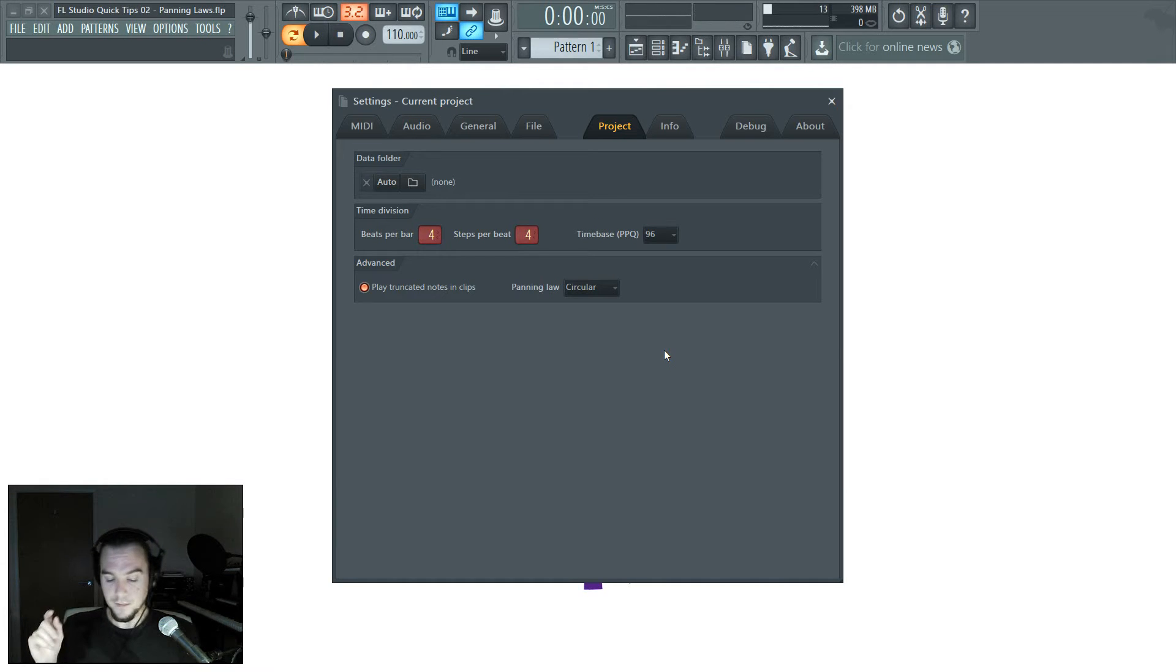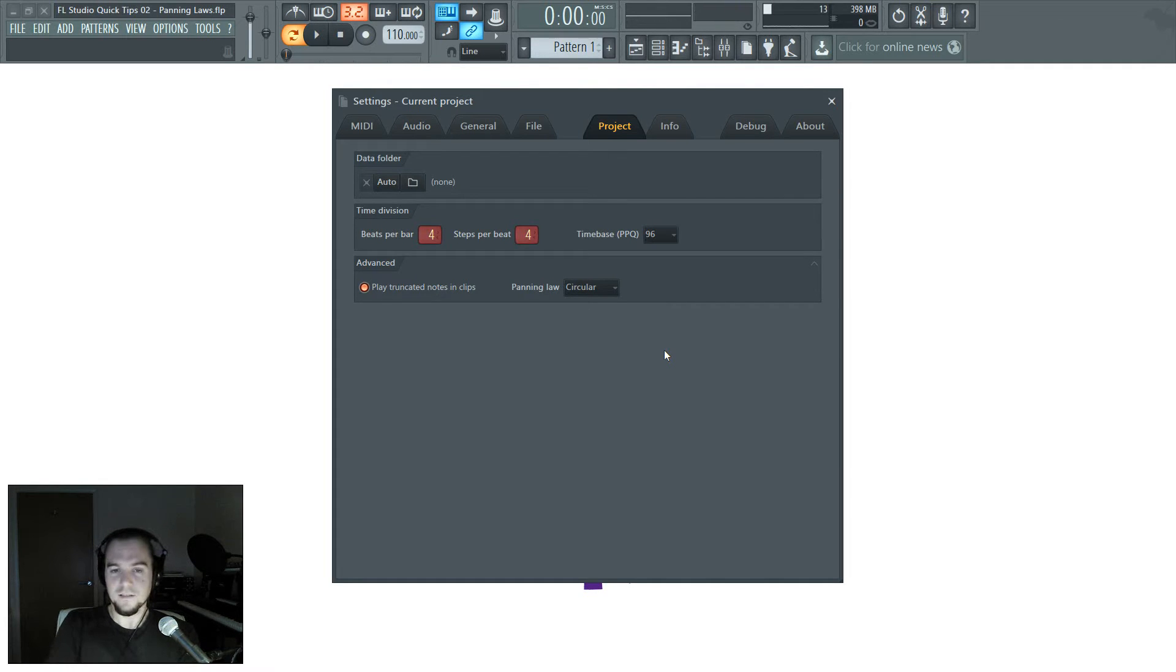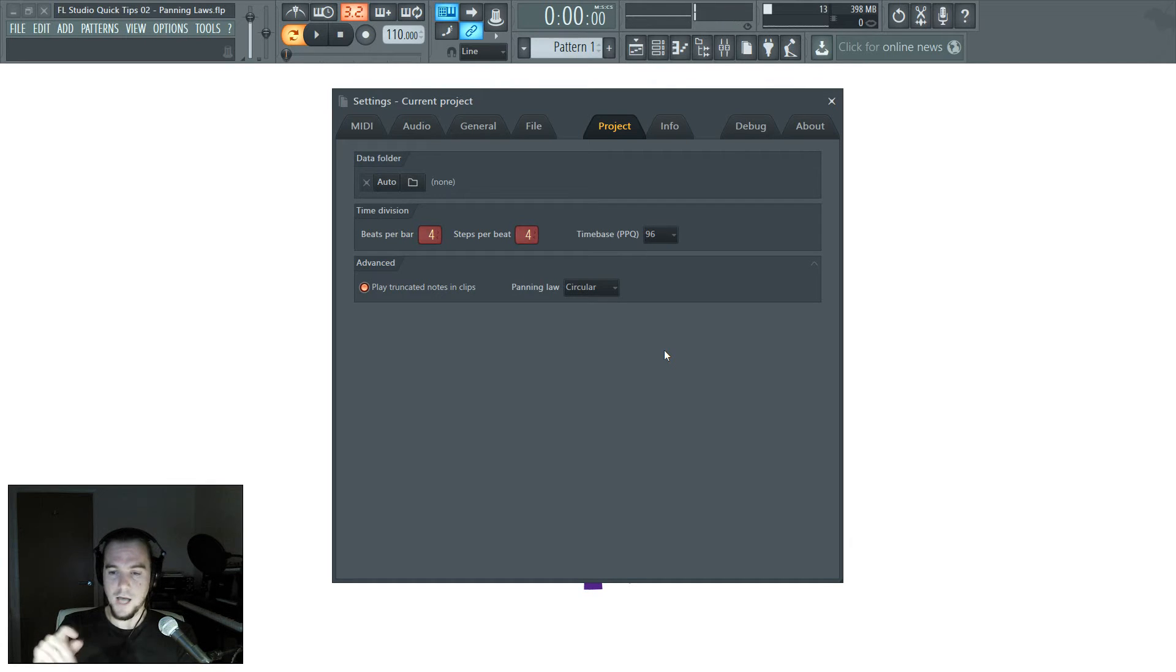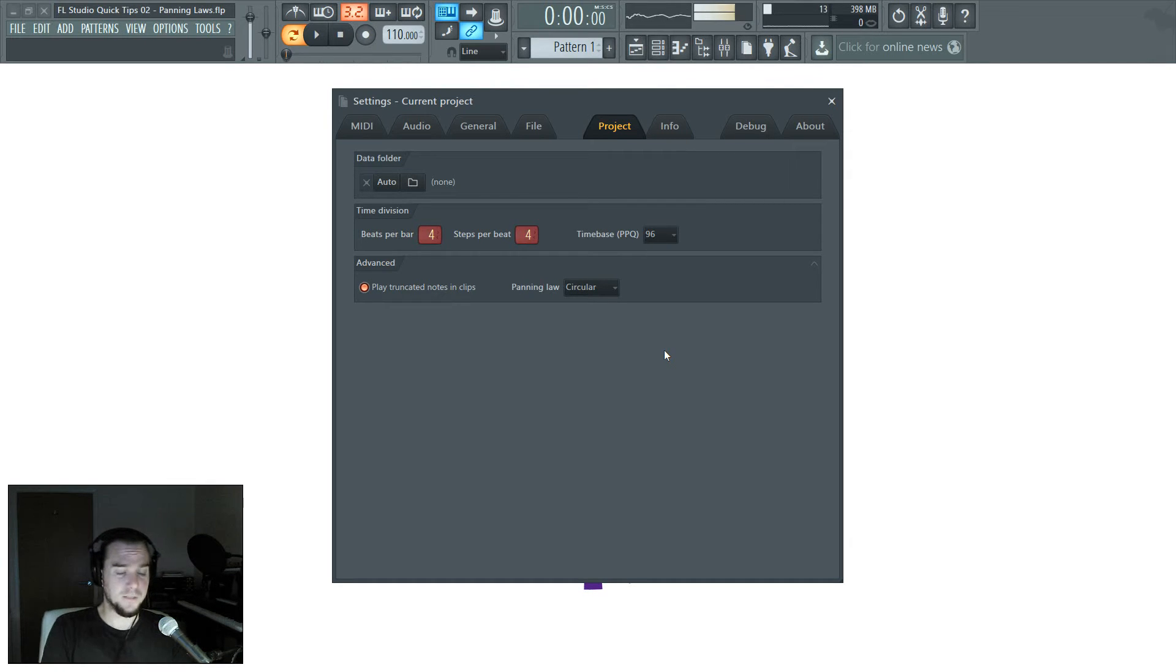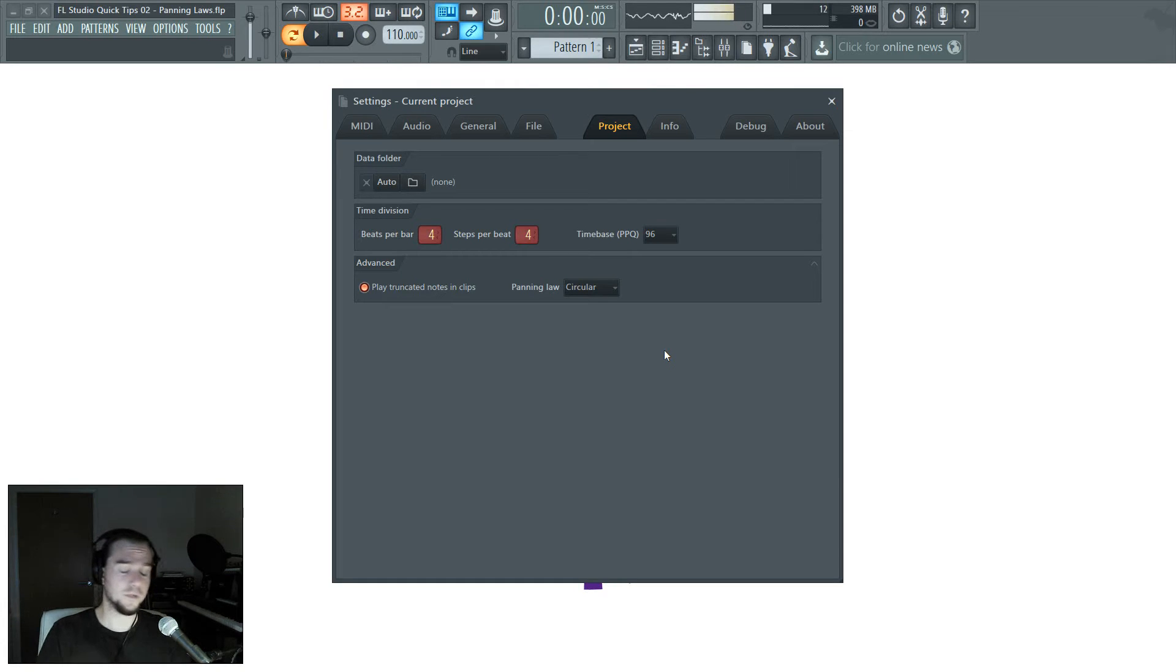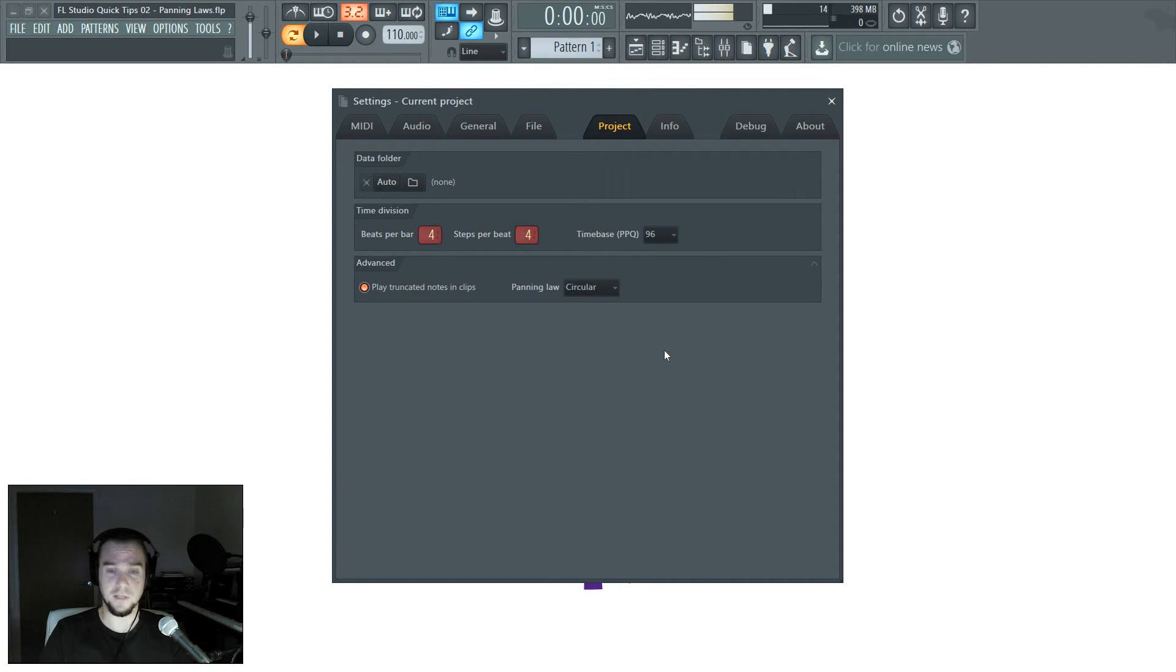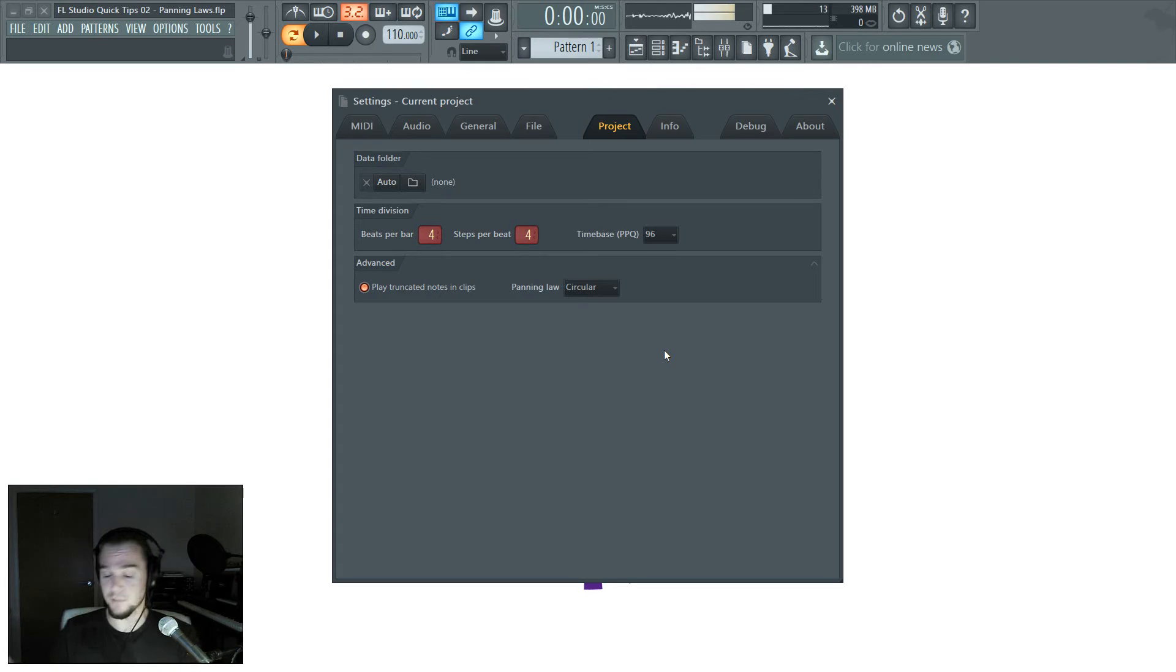So the important thing about panning law is stick to one, don't change it in the middle of a project. I would say stick to circular because that's the default. There's another factor: if you're going to send someone an FLP to work on and you've changed it to triangular and they're in circular, their balance and their mix is going to be all over the place compared to yours.